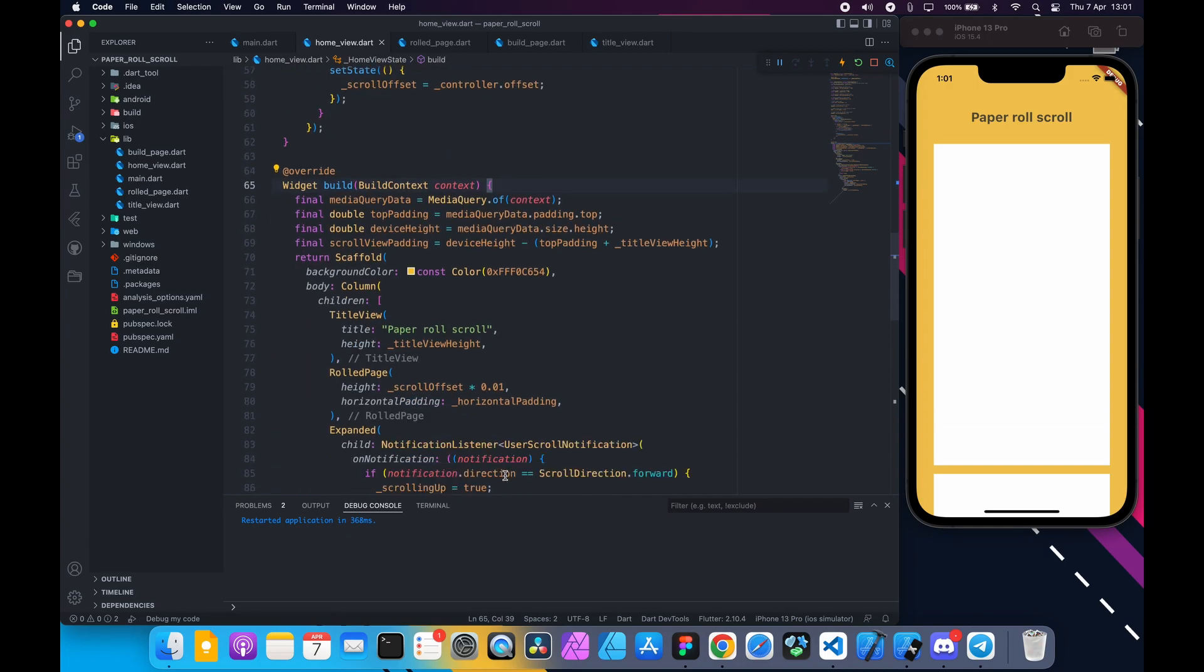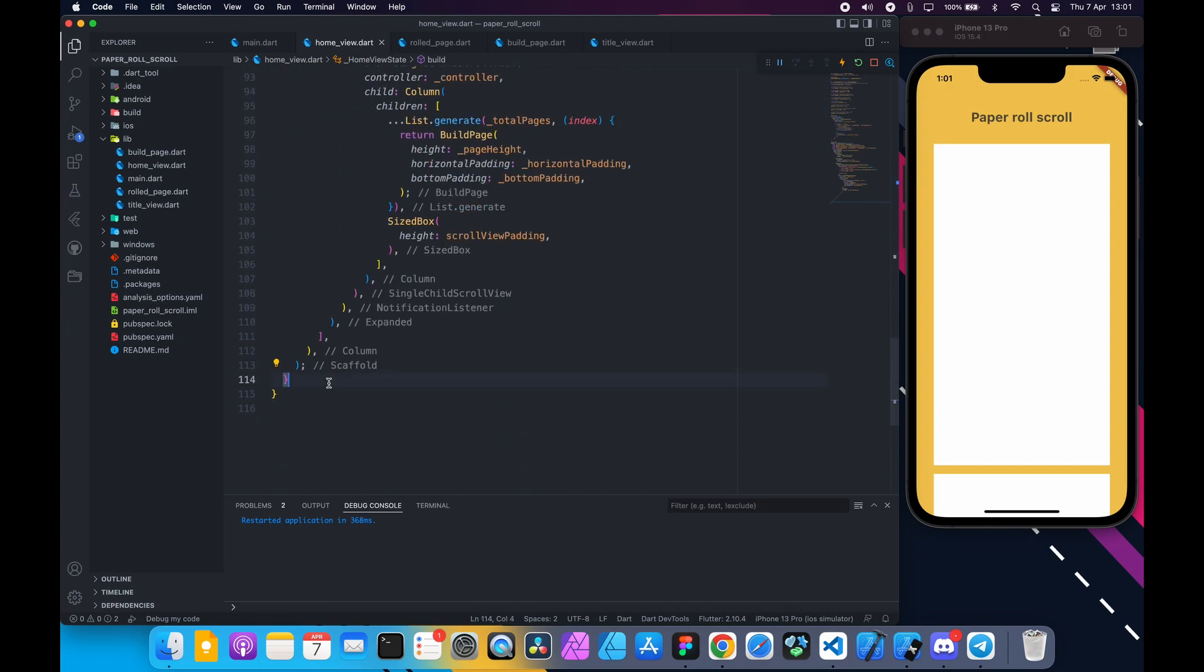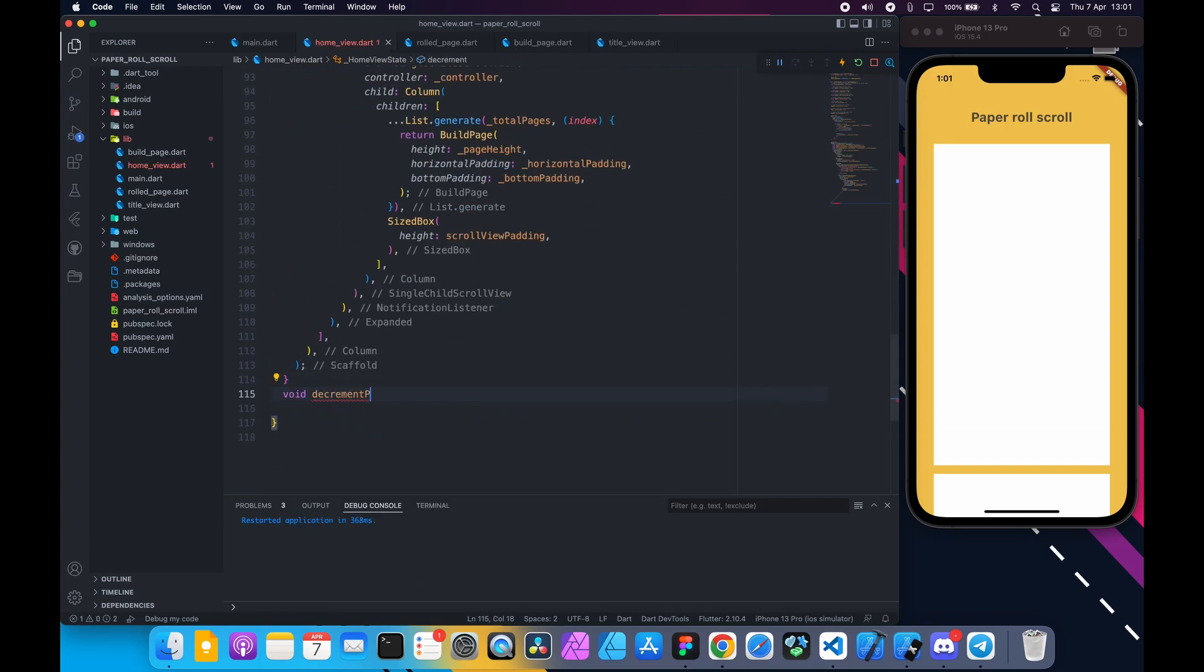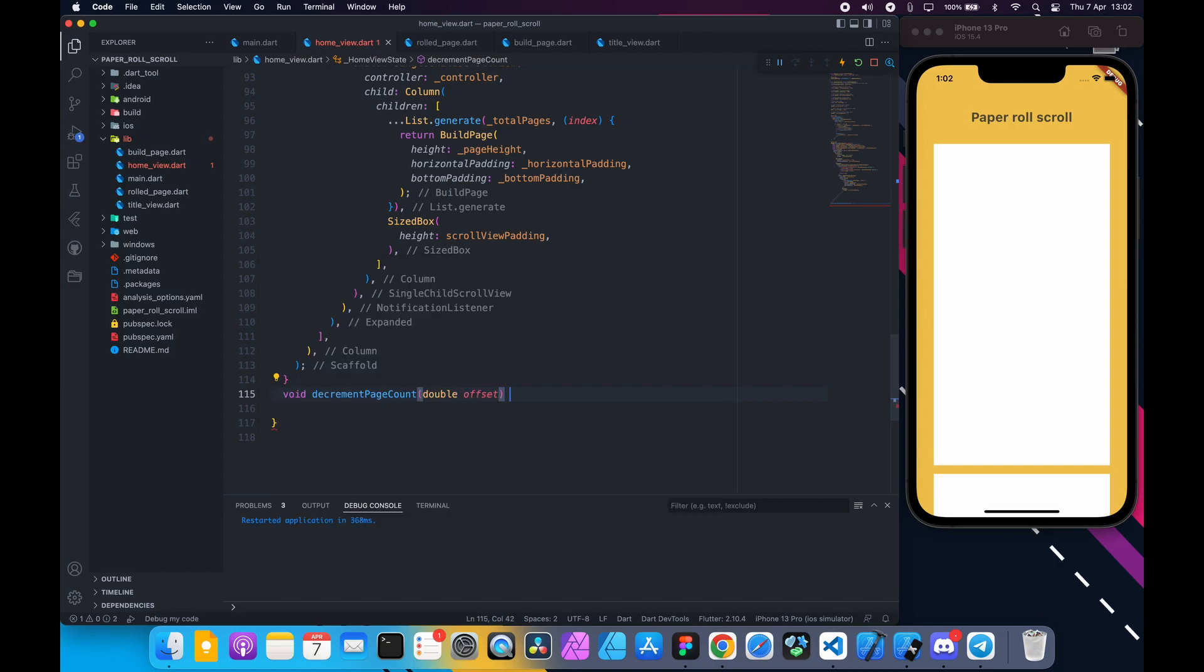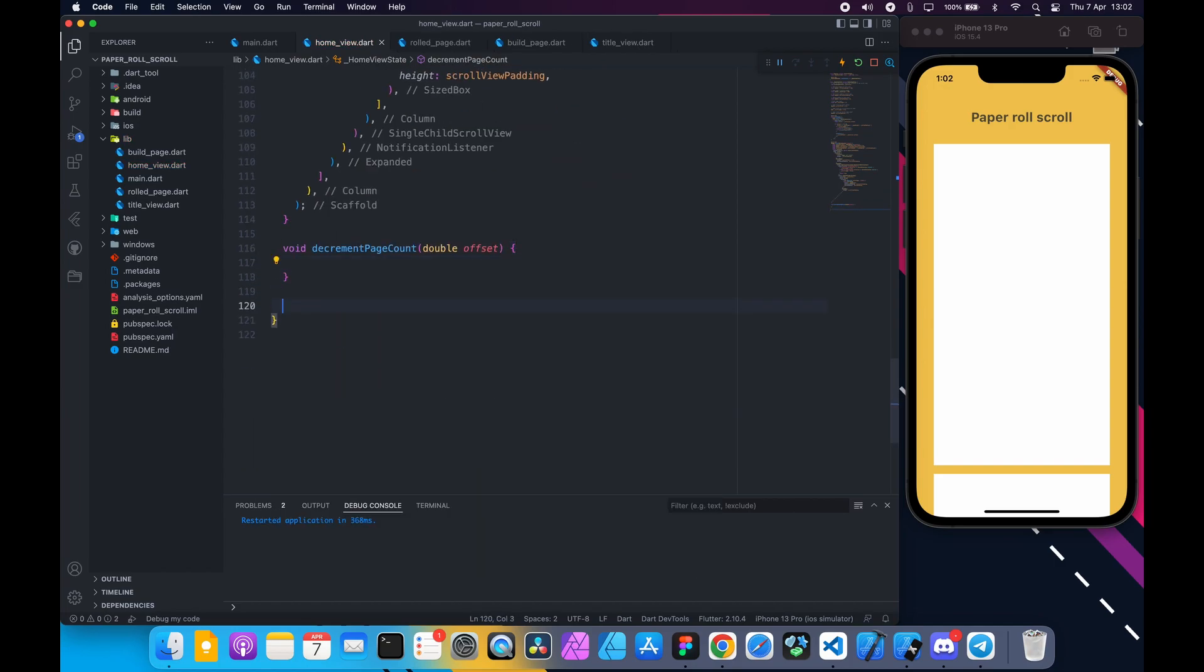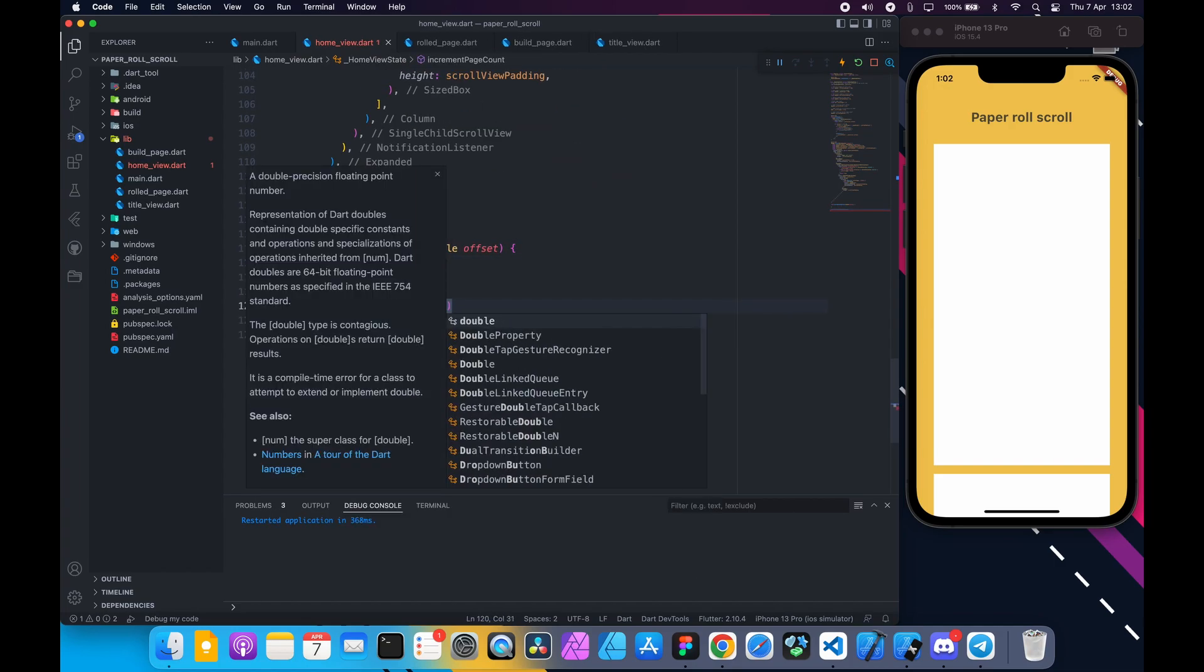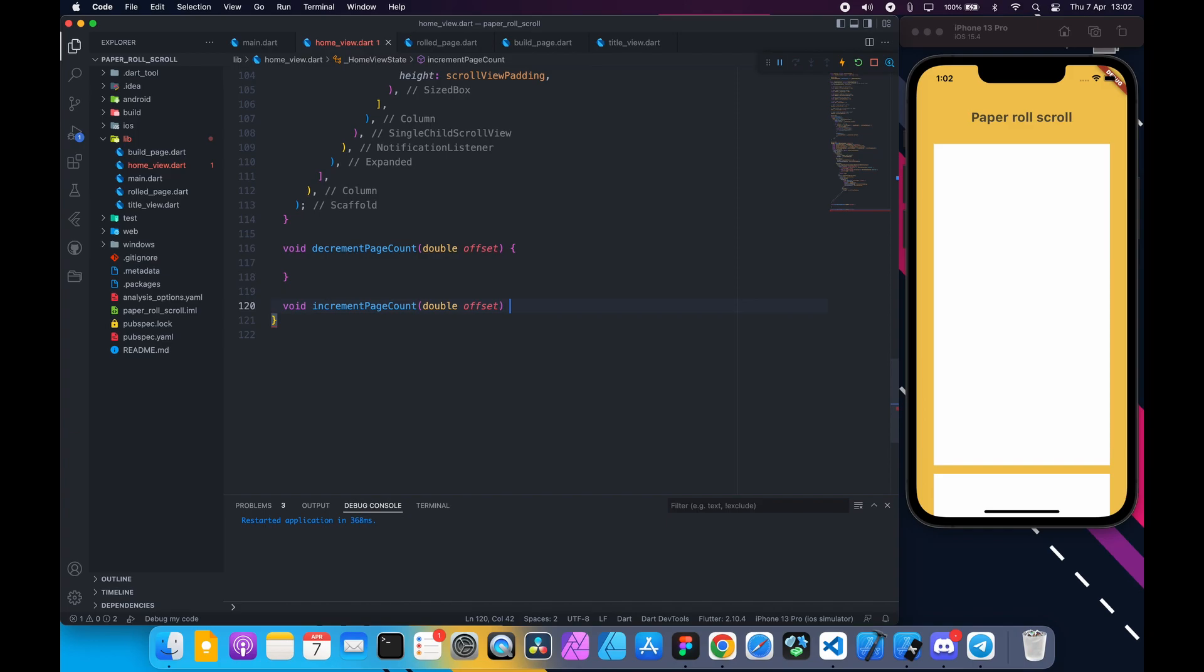If scrolling up then we will decrement page count, else increment page count. Down here after build method create two functions: one named decrement page count and increment page count. Both take offset of type double.